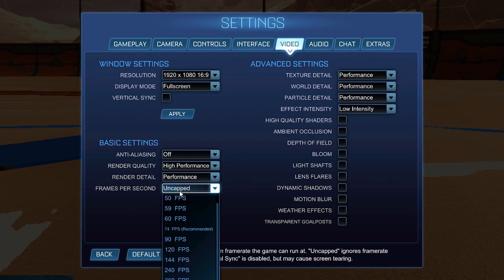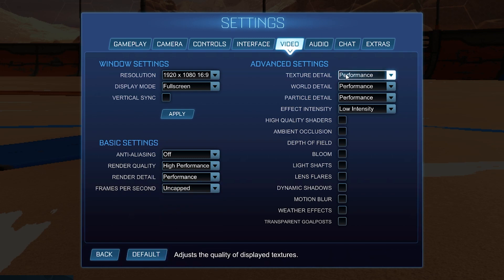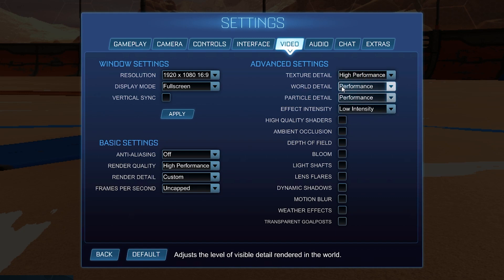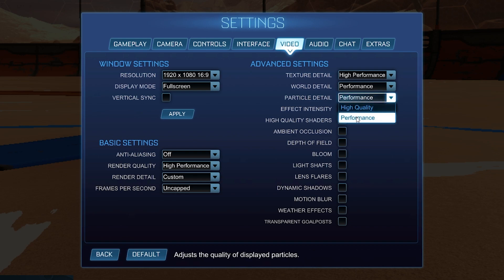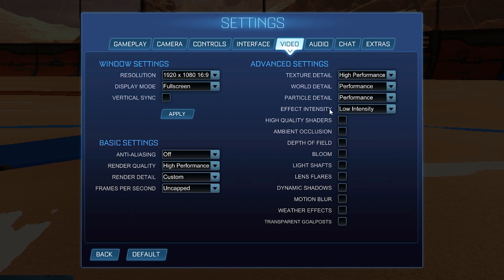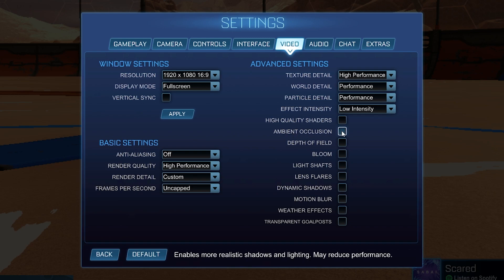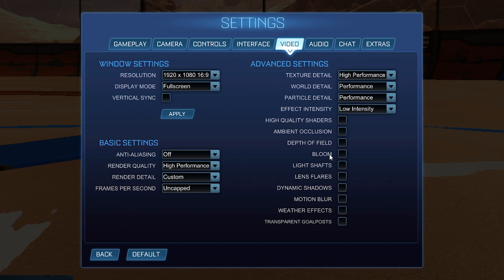Frames per second select Uncapped, texture detail select High Performance, world detail select Performance, particle detail select Performance, effect intensity select Low. High quality shaders — uncheck. Ambient occlusion — uncheck. Depth of field — uncheck. Bloom — uncheck. Light shafts — uncheck. Lens flares — uncheck. Dynamic shadows — uncheck. Motion blur — uncheck. Weather effects — uncheck.